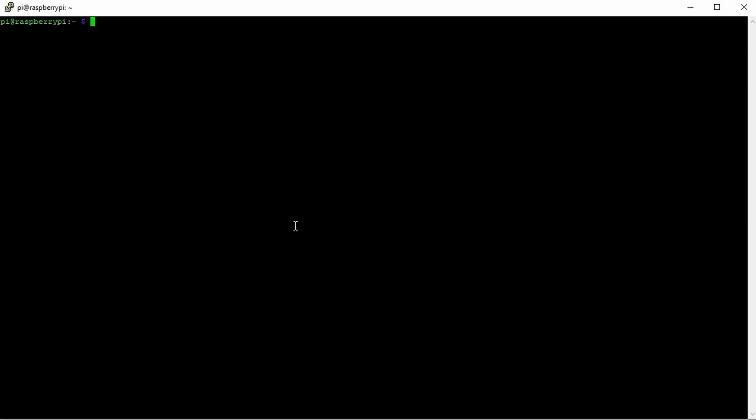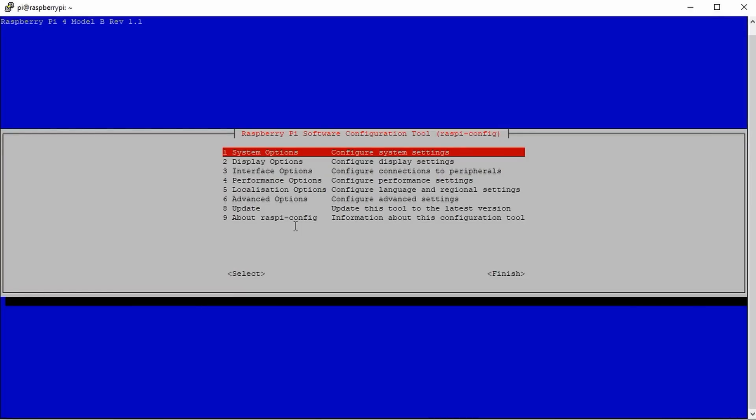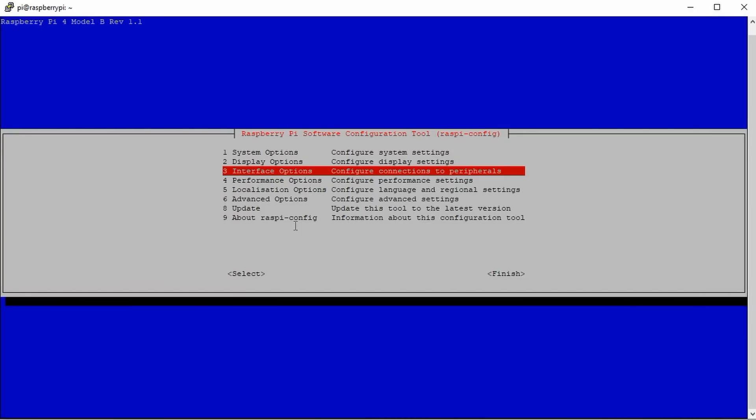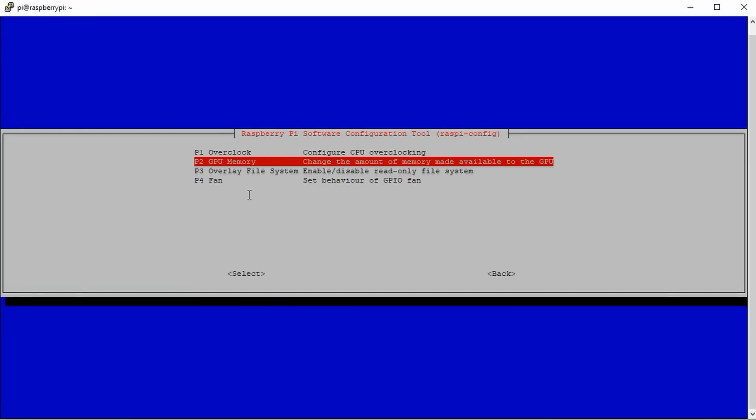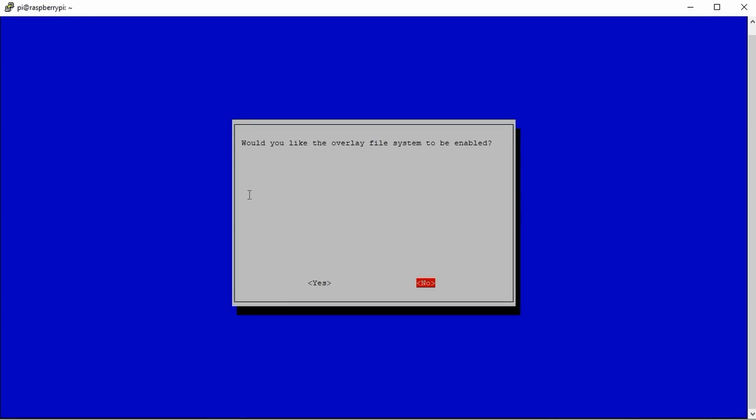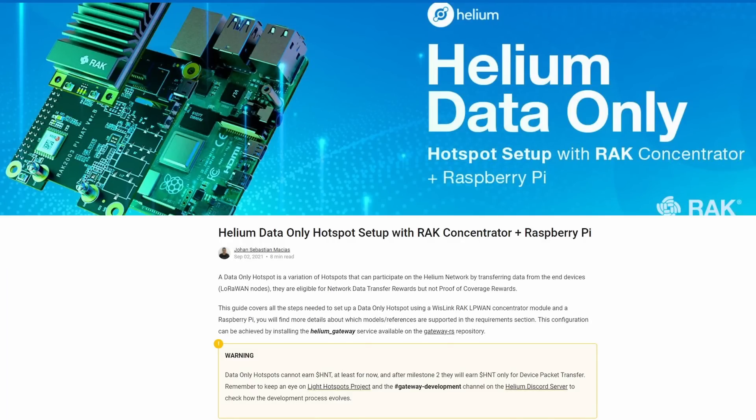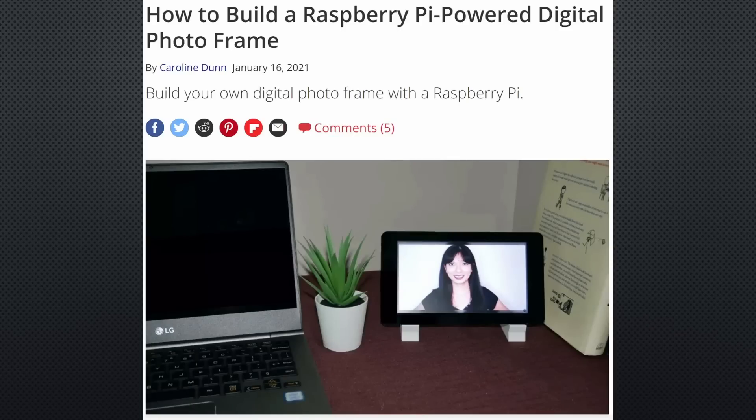If we decide to use the lite version, we can also use the terminal window to select the feature. Just type sudo raspi-config and you find it under performance as before. With this knowledge, you can install your LoRaWAN gateway or any other simple project and customize it to your liking.